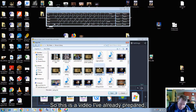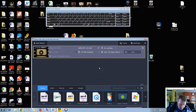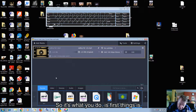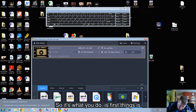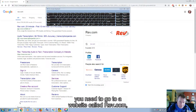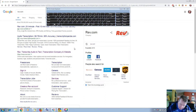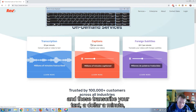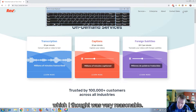So this is a video I've already prepared — a video on sailing that I've done recently. What you do first is you need to go to a website called Rev.com. It's pretty straightforward to register and log in, and these transcribe your text at a dollar a minute, which I thought was very reasonable.